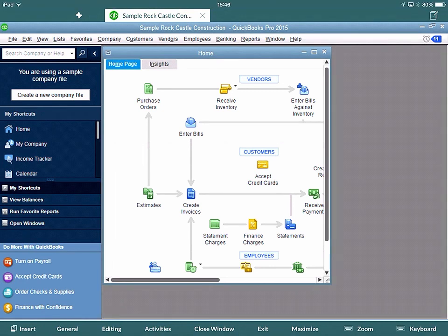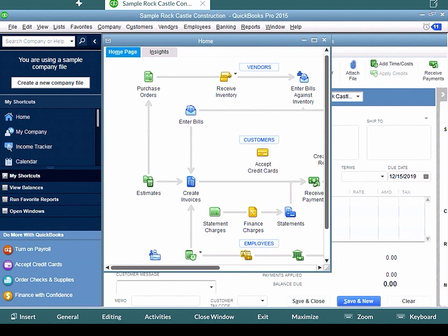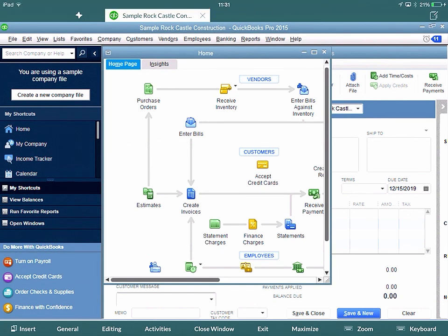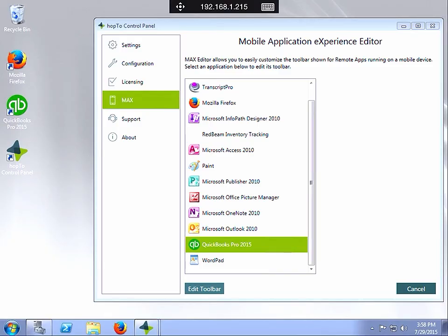The first thing I'd like to show you is the MaxControl feature which comes with Hop2Work. Along the bottom here you can see menu items like insert, general, editing, activities, close window, exit, maximize, zoom, and keyboard. These buttons are created using the Hop2Work Control Panel on the RDS server. We have a tool built in where you can customize the buttons which are basically shortkeys to the application.